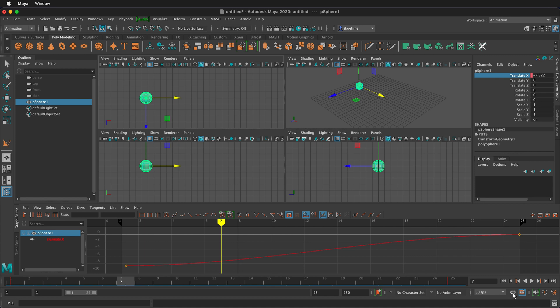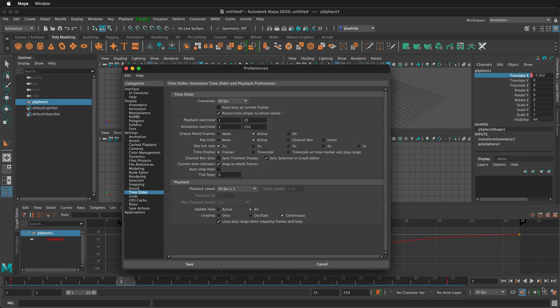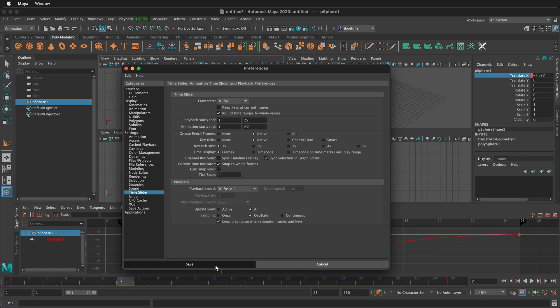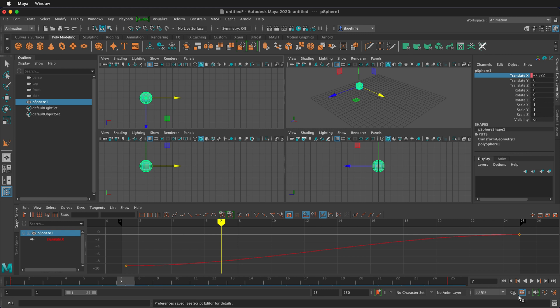In this looping icon I was talking about before I can either change it here or I can change it in the settings. So right now it's on continuous. If I click here it'll go back to oscillate and you'll notice that changes here as well. So there's always multiple places to change the settings on your animation time slider to get what you need to be able to get your work done.